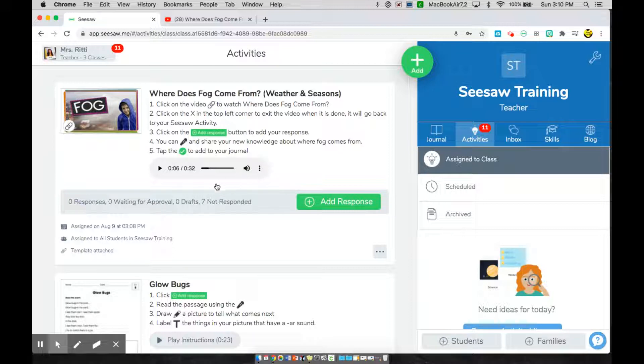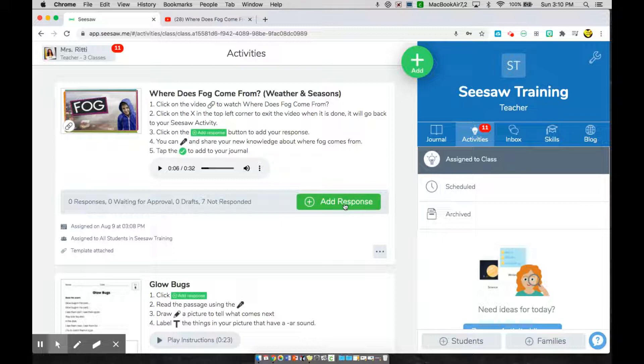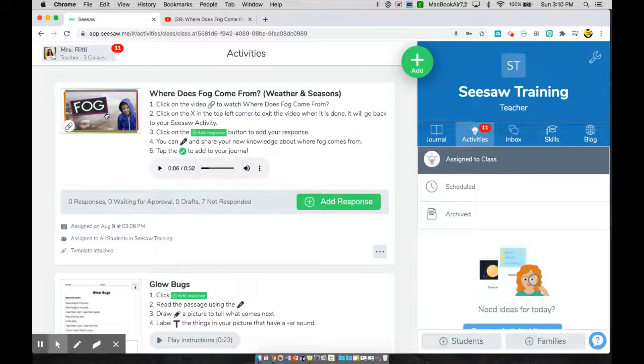My first step was to click on the video. So I'm not going to start by clicking add a response this time. I'm going to start by clicking this video here that I see displayed in this rectangle.